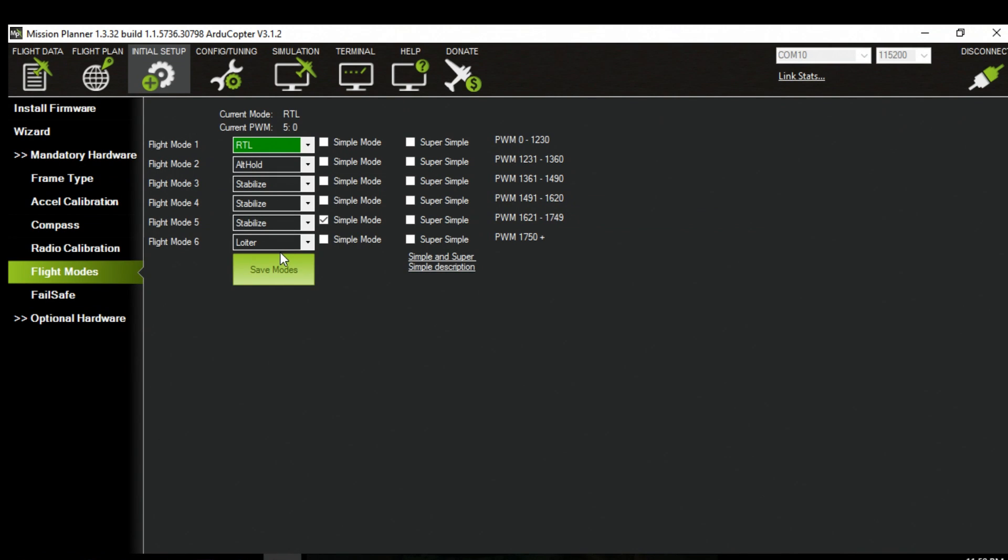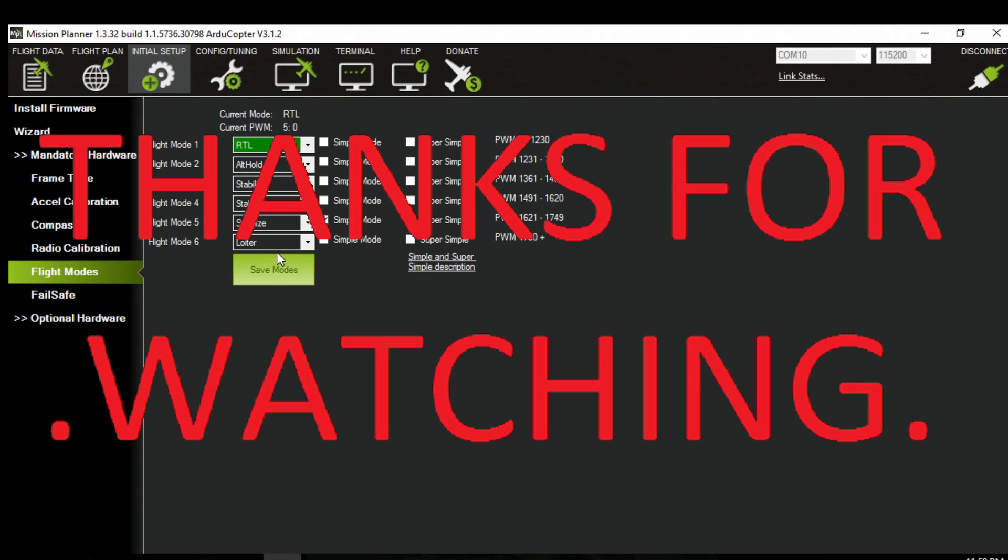So hopefully this was a little bit more helpful than my other video. It seemed to confuse a lot of people. And that's it guys. Thanks for watching.